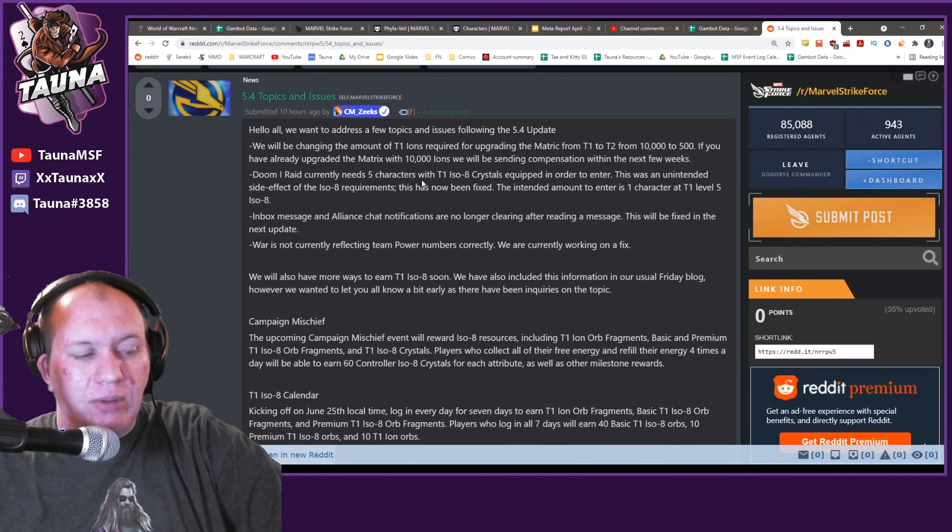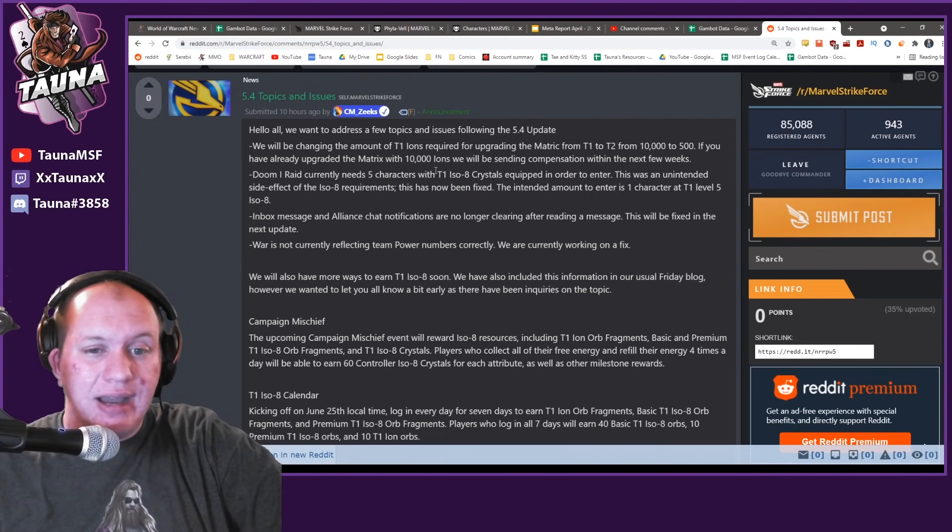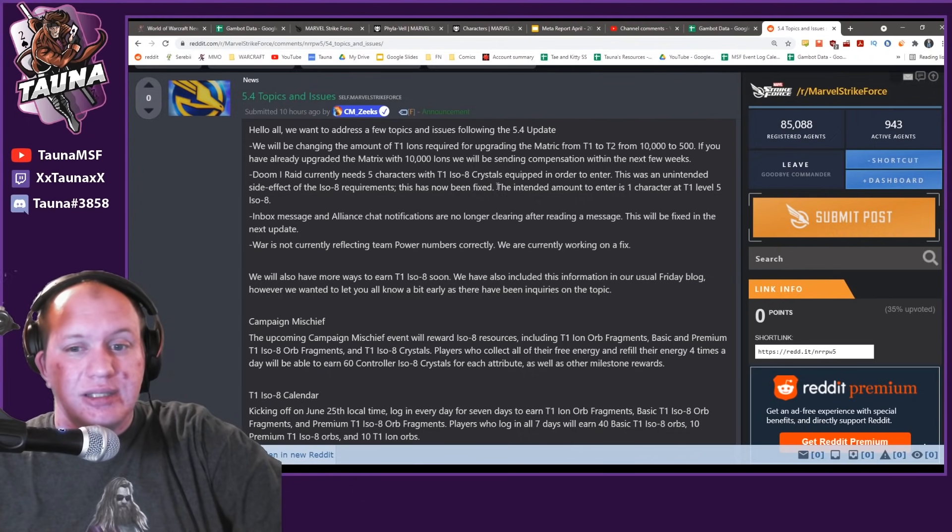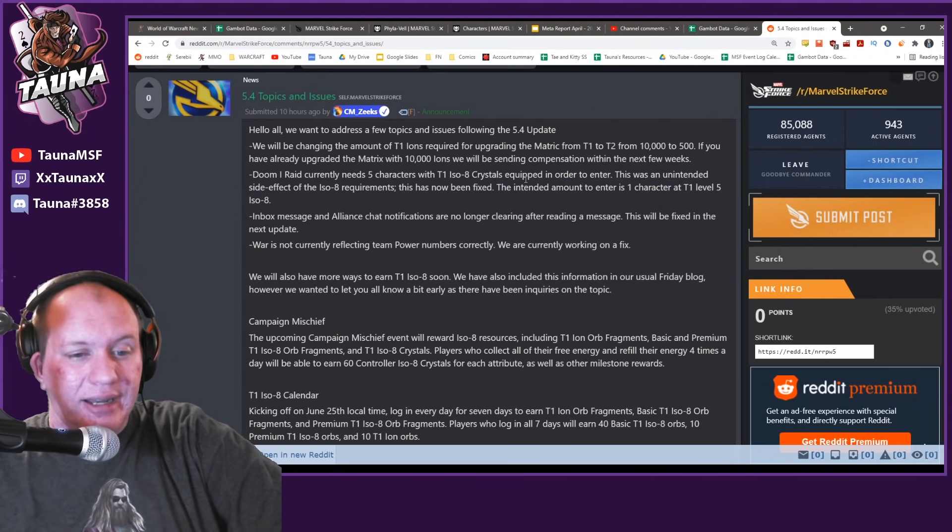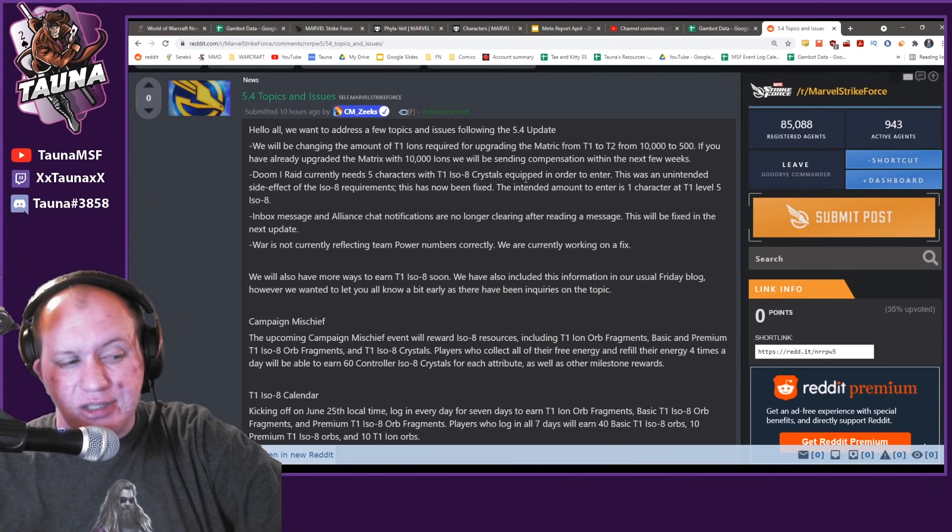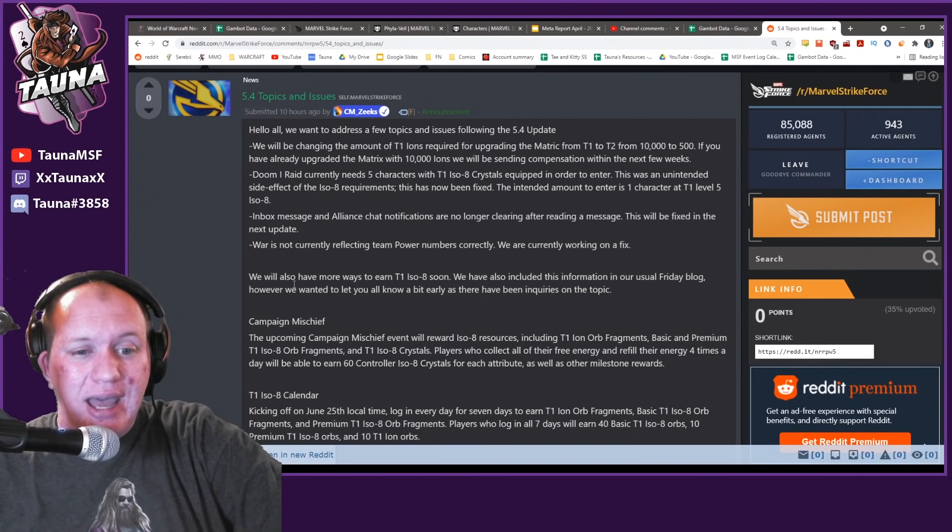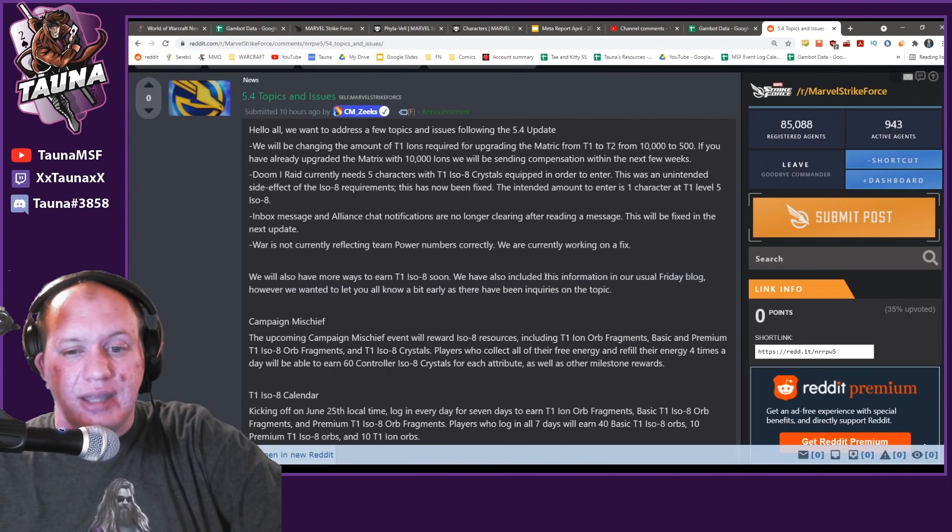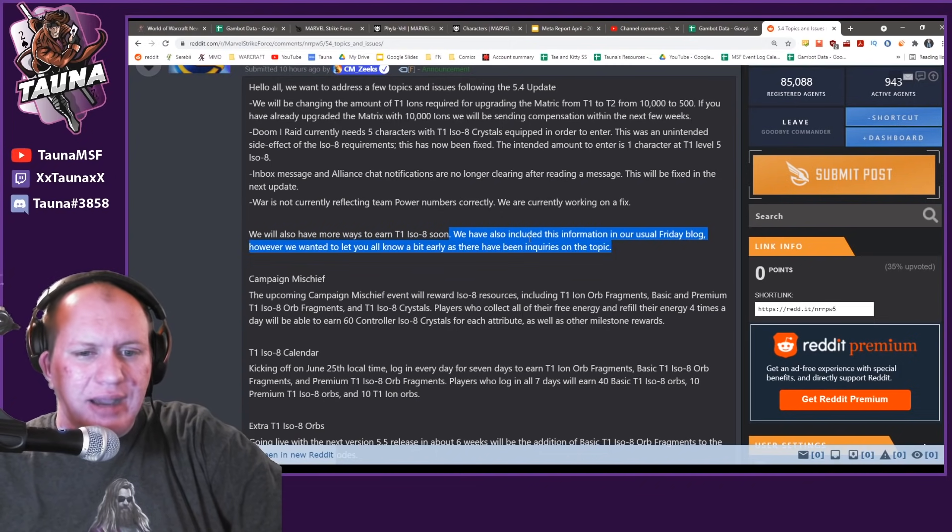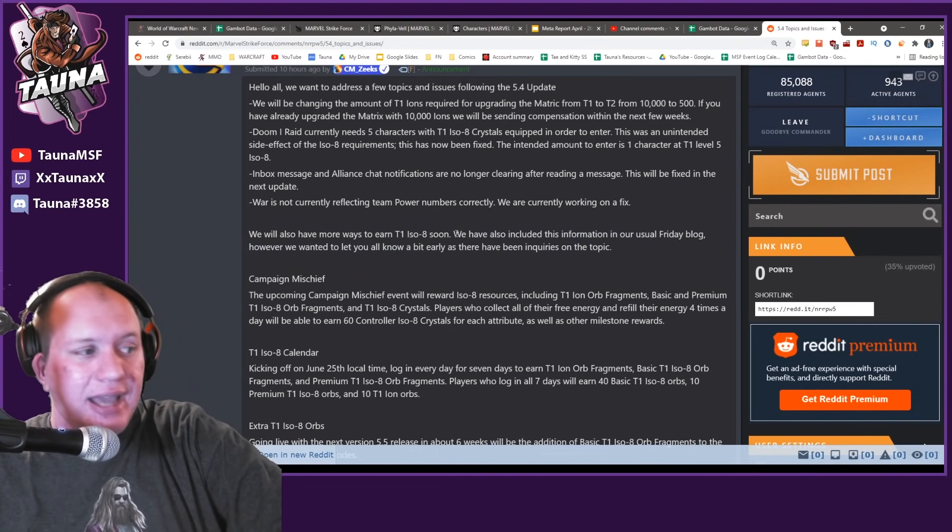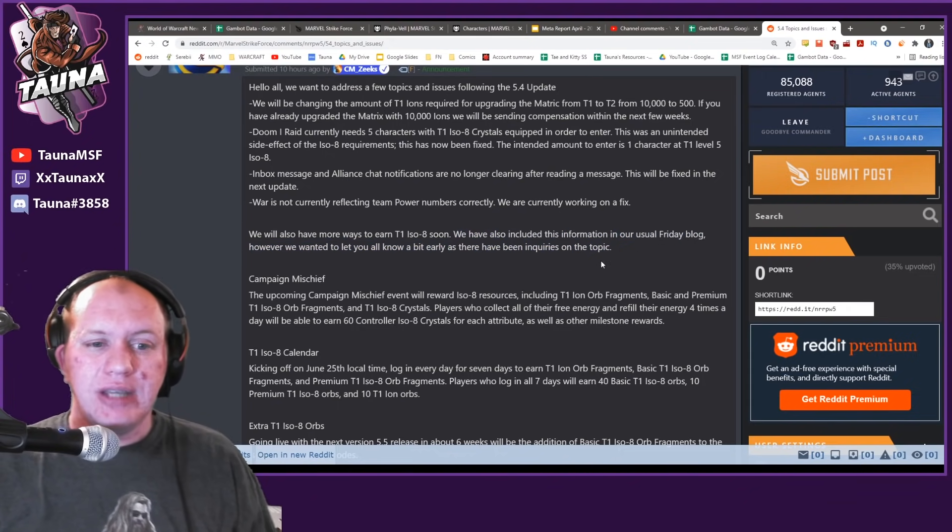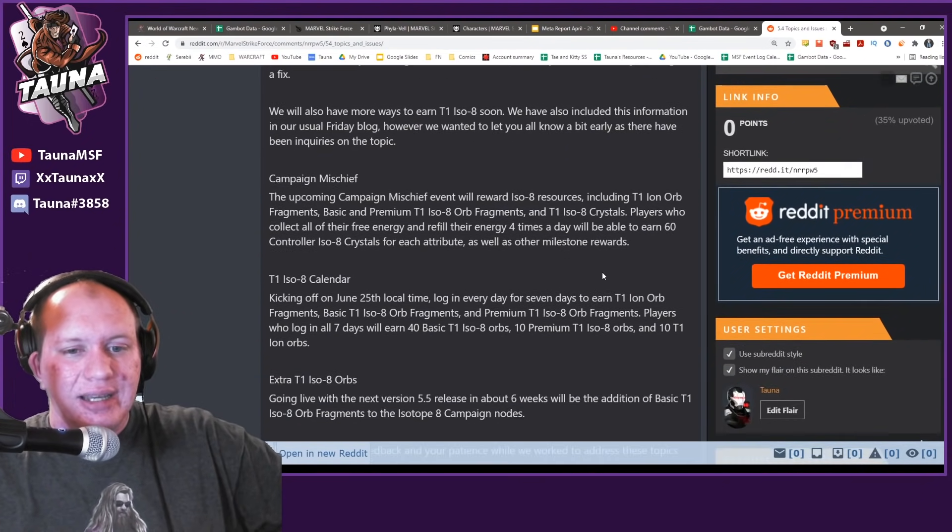The other one was the fact that they required you to have five characters with ISO 5 to be able to go into those nodes, which was not intended. Apparently it was meant to be just one. They've got new ways to earn ISO-8, which they were going to include in the Friday blog. However, they wanted to get it out early. I appreciate that they're getting this out a little bit earlier, but it's just not enough.